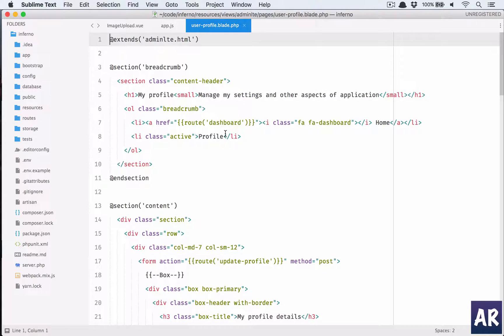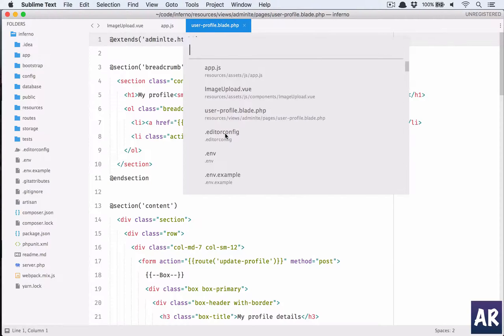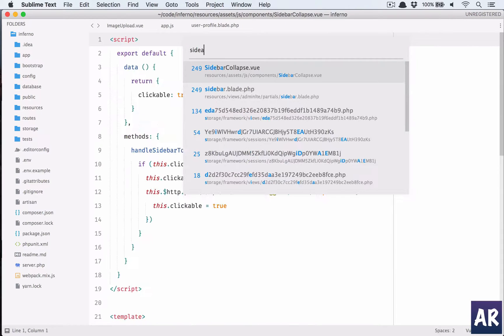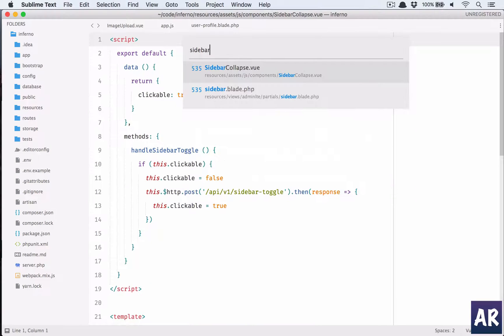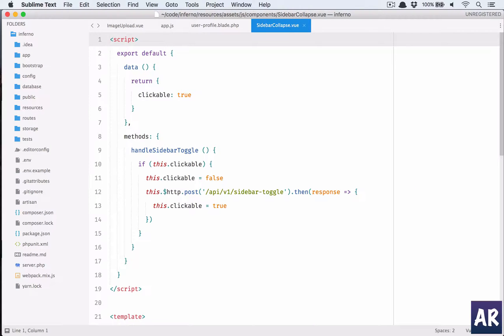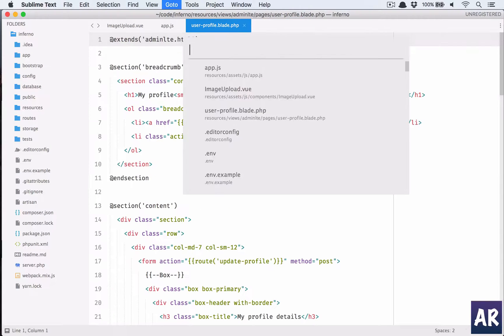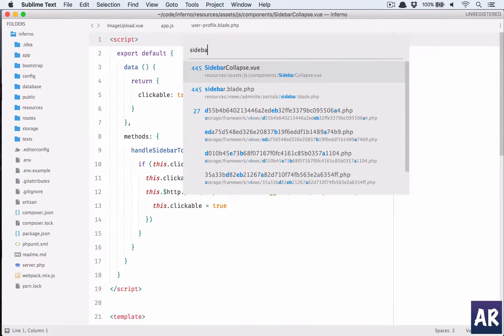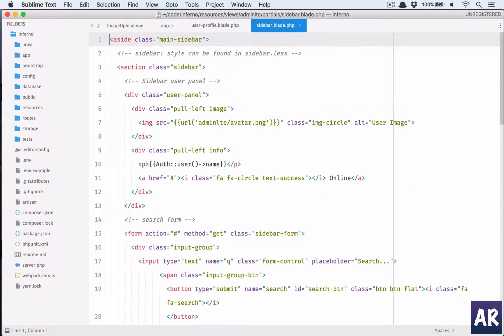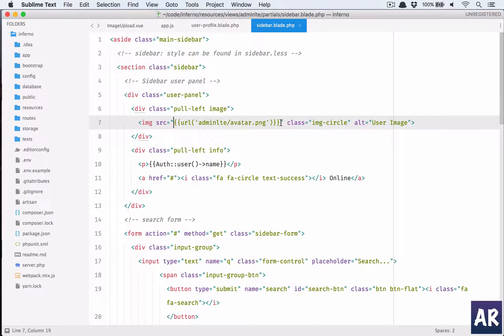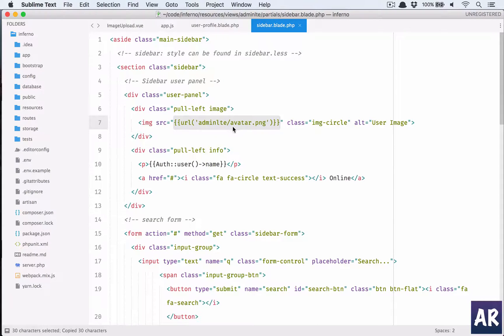I'll need the URL for the image, the default image, so let me quickly go to sidebar. This is the view file sidebar blade and yes, this is the URL I'm looking for.